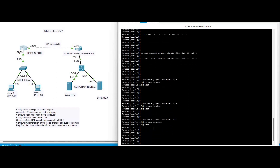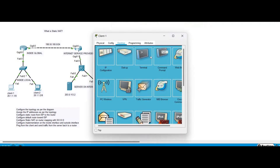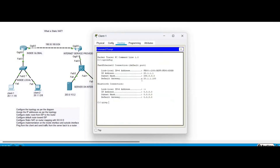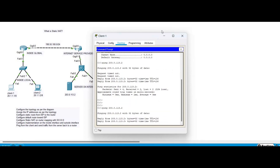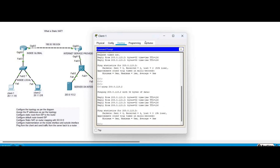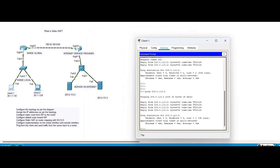Now we generate traffic from the clients. First ping 203.0.113.2 — the first few packets show request timeout, then we see replies. Pinging 203.0.113.3 also shows replies successfully.